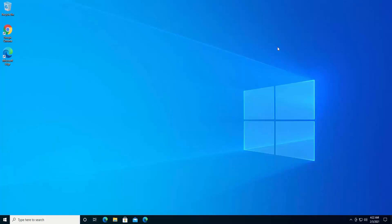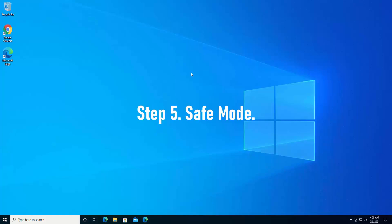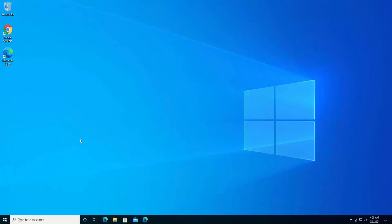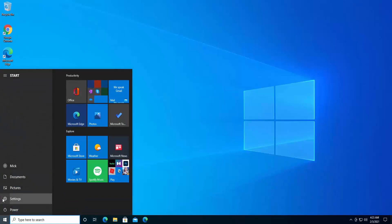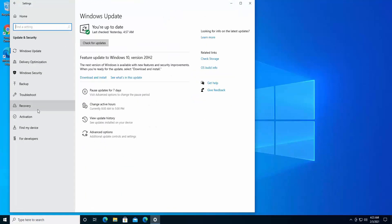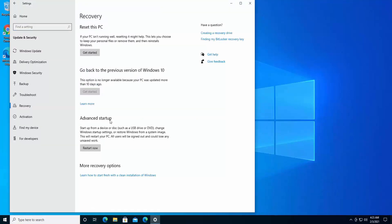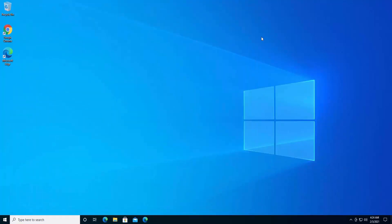There is one more step I want to mention — step five: safe mode. Many users on tech forums reported that the problem was resolved by entering safe mode. To enter safe mode, click on the Windows icon, go to Settings, click Update and Security, then click Recovery. Under Advanced Startup, click Restart. Once your PC restarts, you'll see a menu of options — choose safe mode with networking. Many users reported fixing this error by using safe mode for just five minutes.